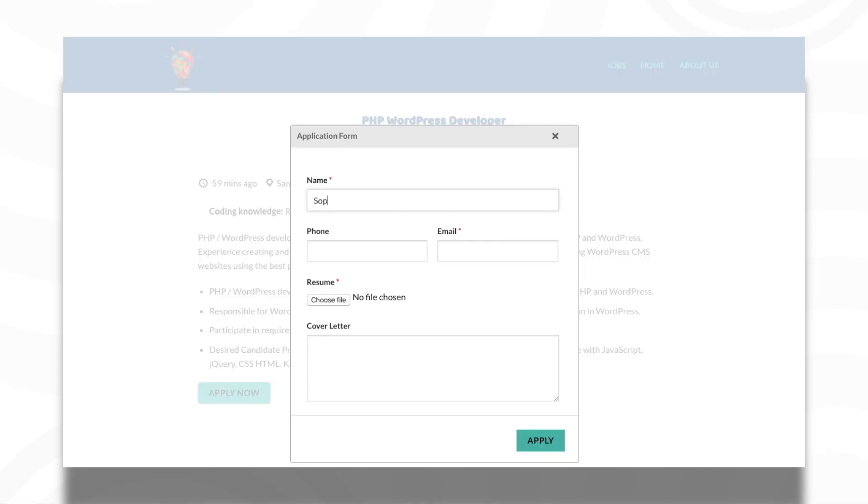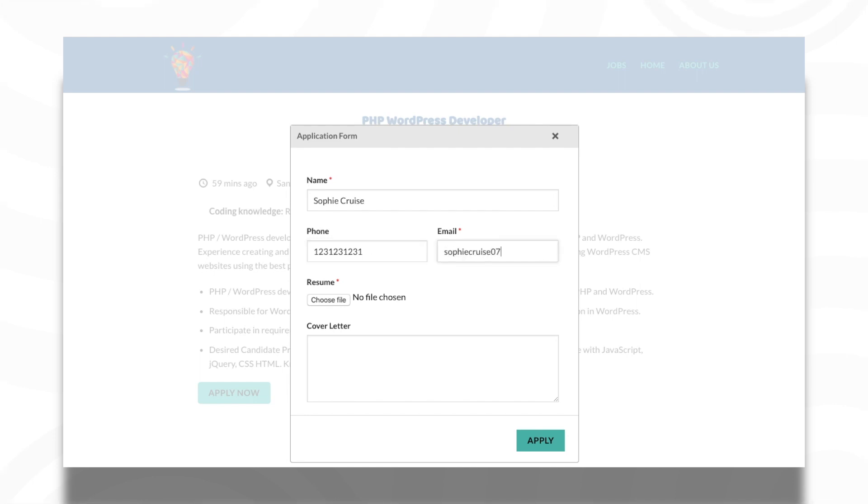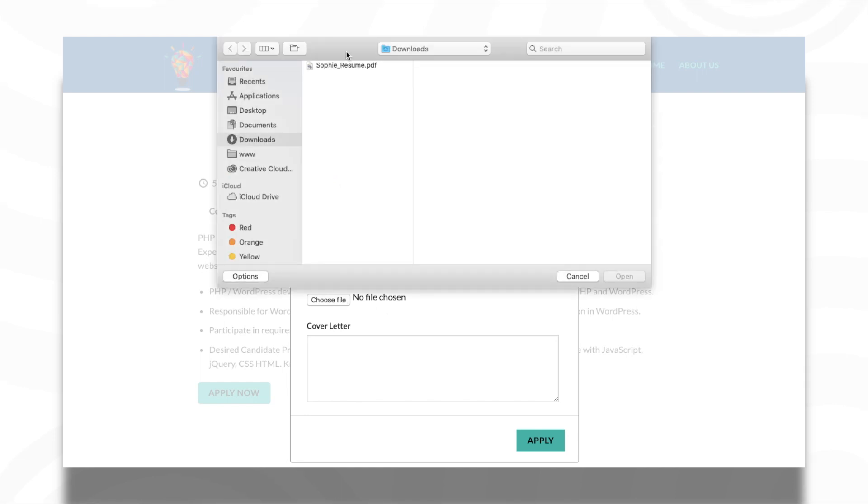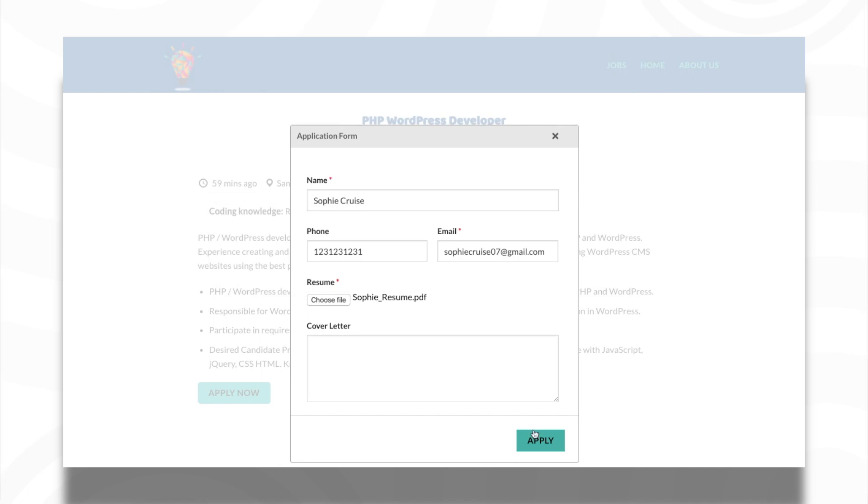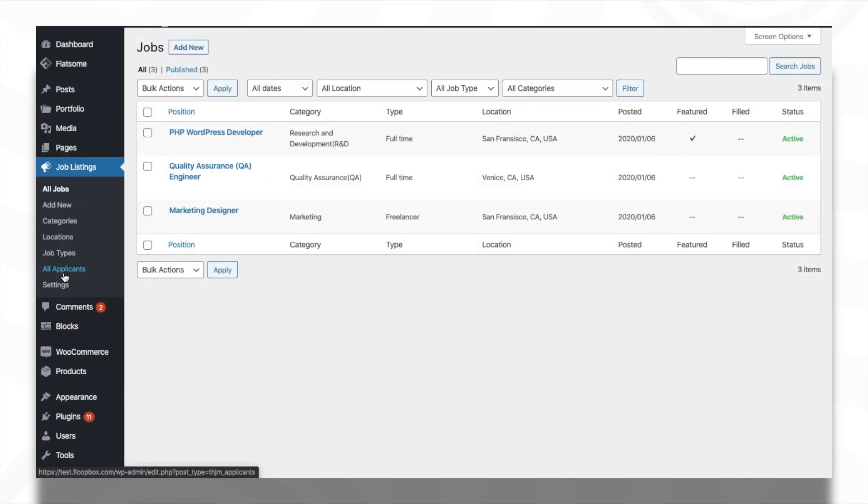This is a sample preview of how a job application can be posted by the candidate from the Careers page. The job applications can be very easily managed from the All Applicants page below the Job Listings menu.